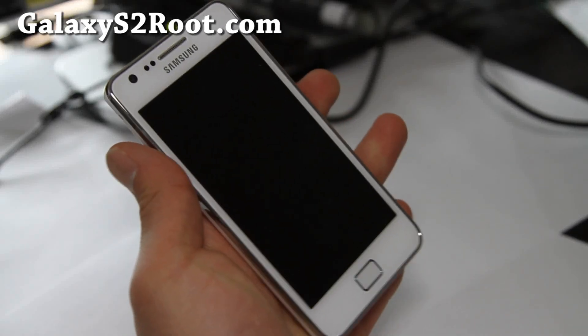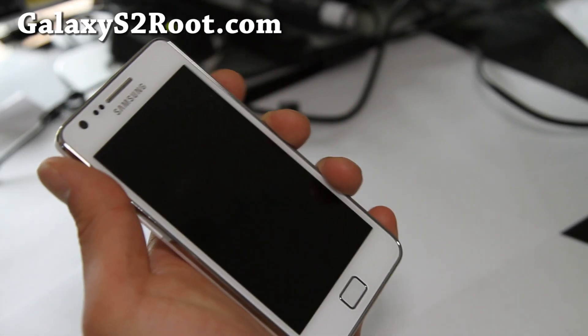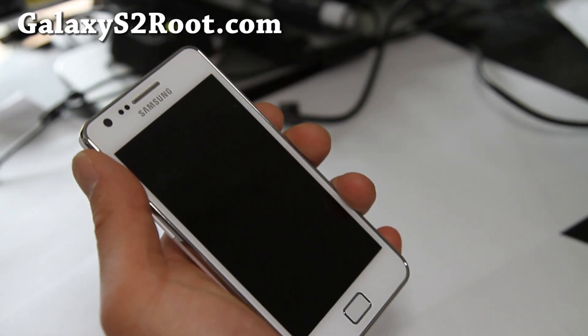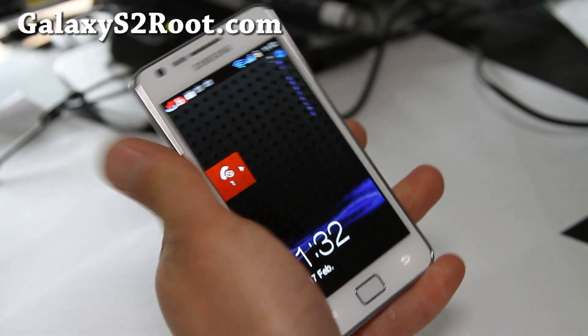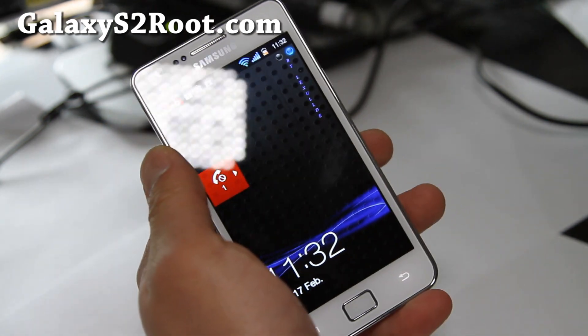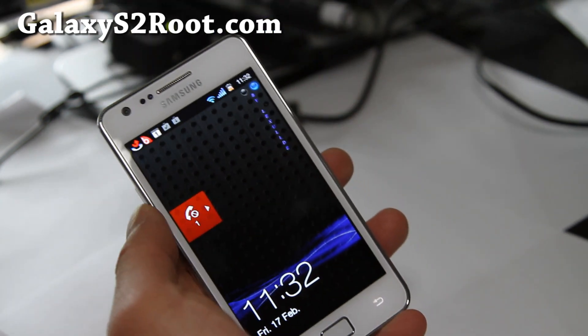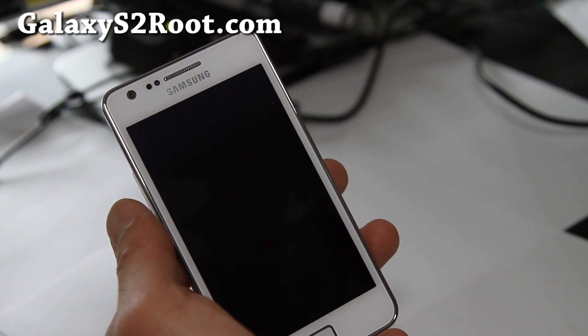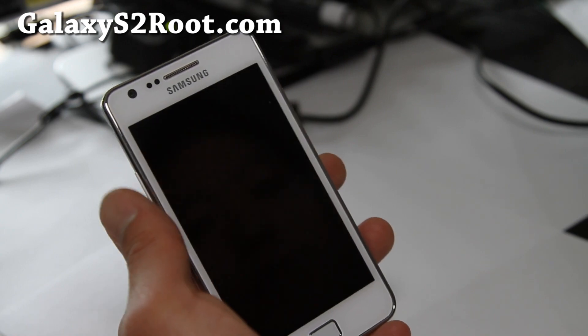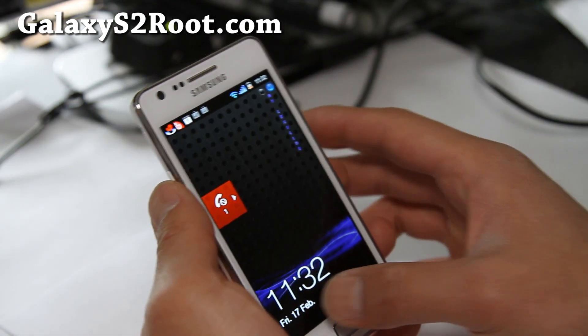Hi y'all folks, this is Max from GalaxyS2Root.com. I've got the Batista Foxhound Edition. Batista's always been one of my favorites for Galaxy S2 and I didn't do a review after it was updated to Foxhound.